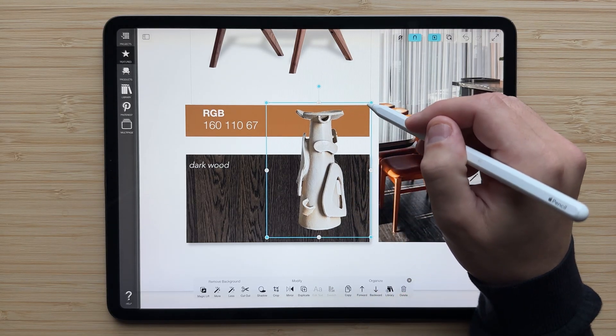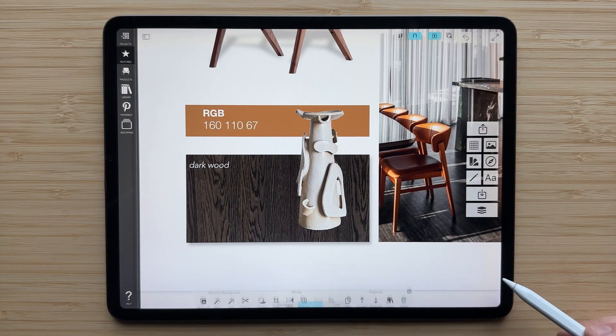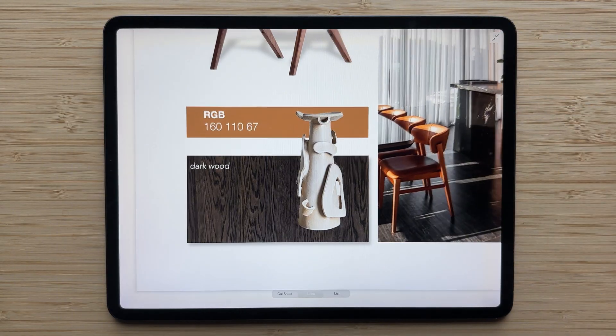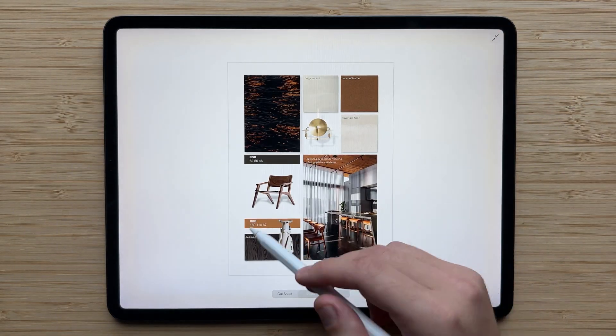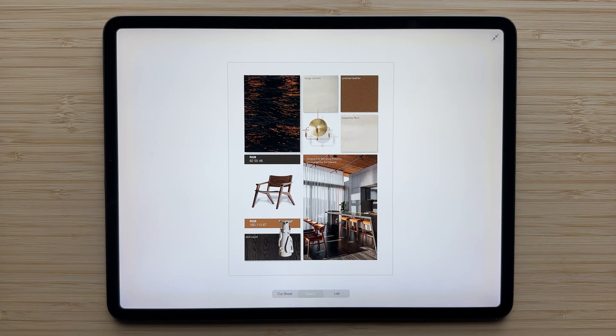I'll resize it a little bit here, tap outside to confirm my changes, and just like that I've been able to lift this organic sculptural piece right out of the image and add it into my board.